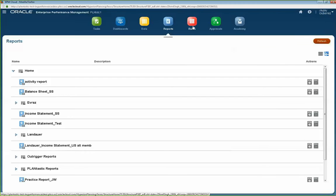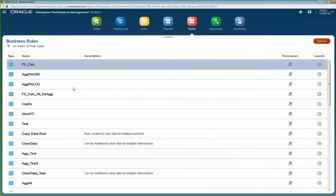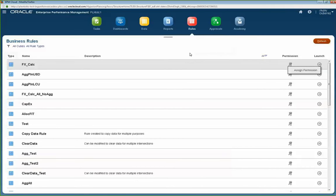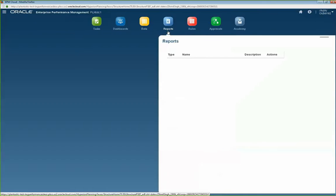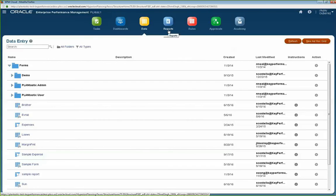Another user function is the ability to launch rules. When you click on Rules, the user will have the ability to launch rules that they have access to. If you're an administrator, you have the ability to secure rules and assign permissions for who has access to run them. The nice thing about this workflow is that everything is in one screen, so you can switch from your forms to your reports to your rules. From an end user perspective, they get everything they need in one place rather than jumping through different icons or menus.